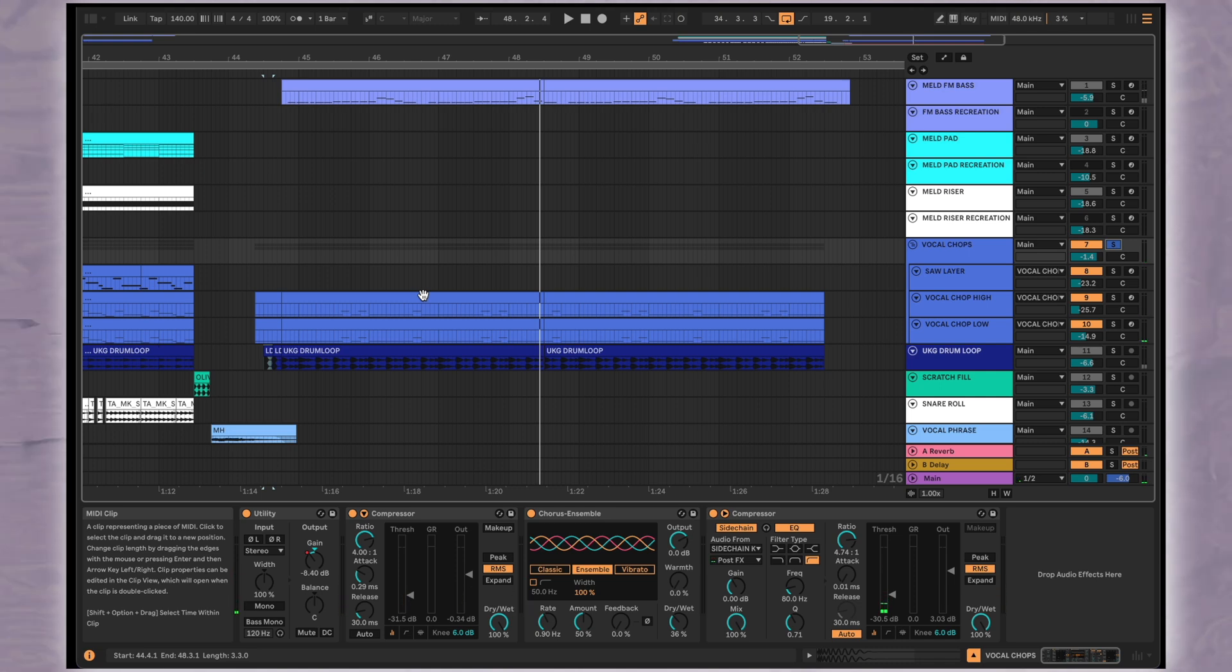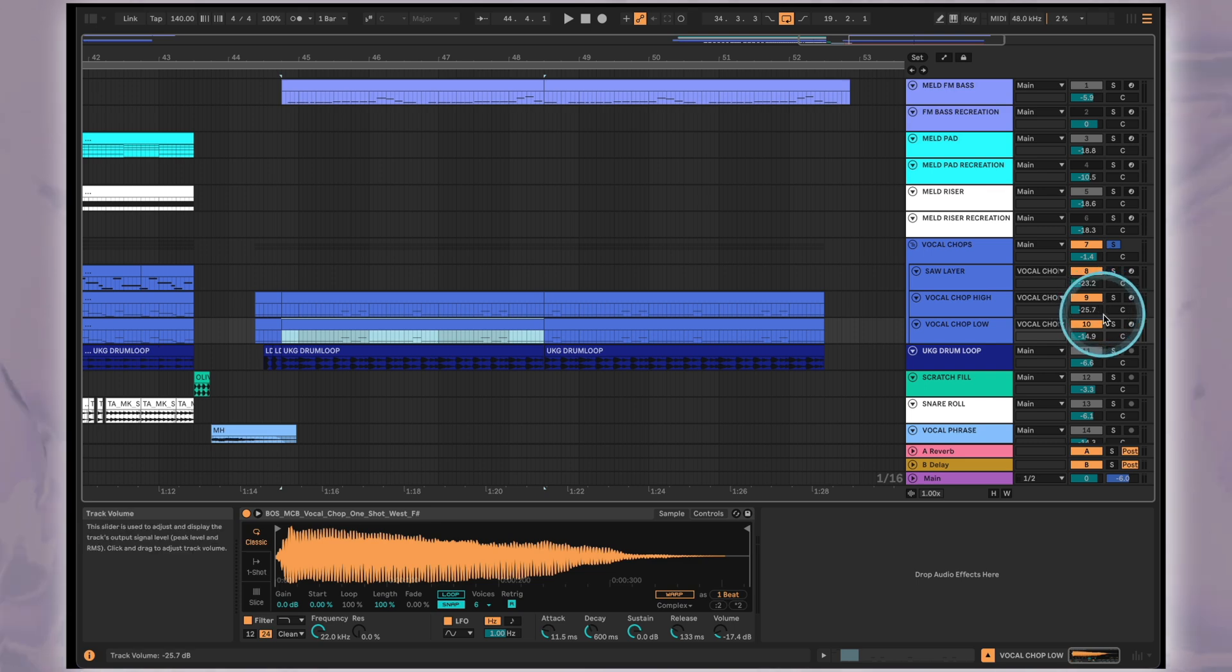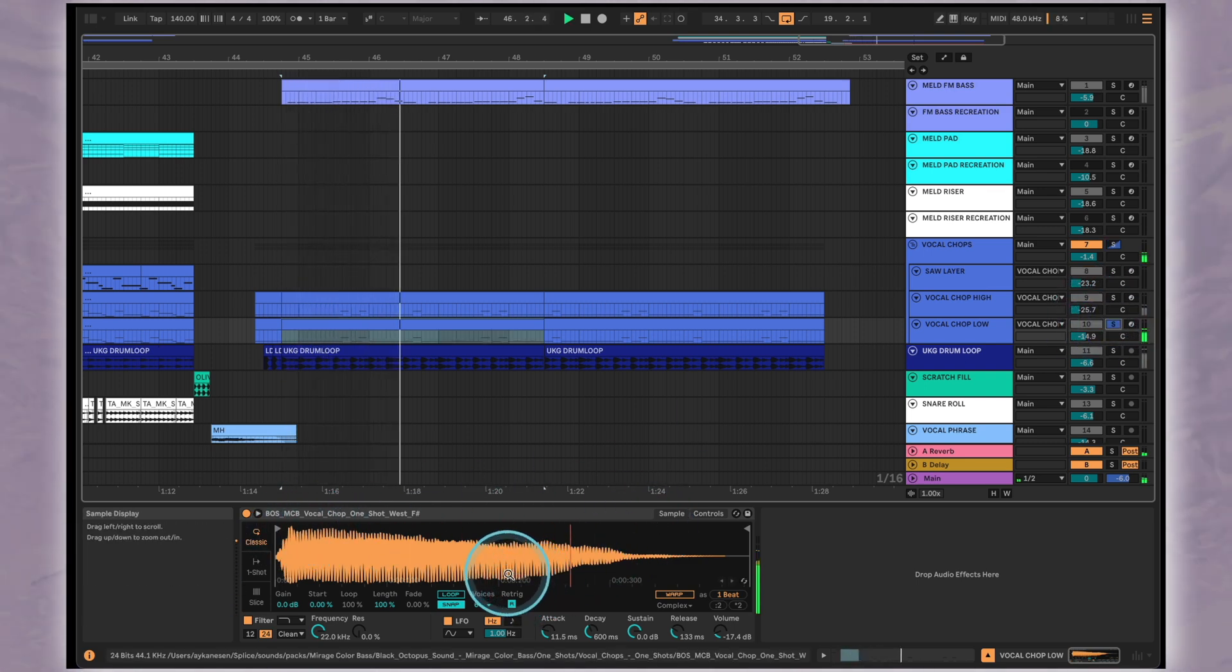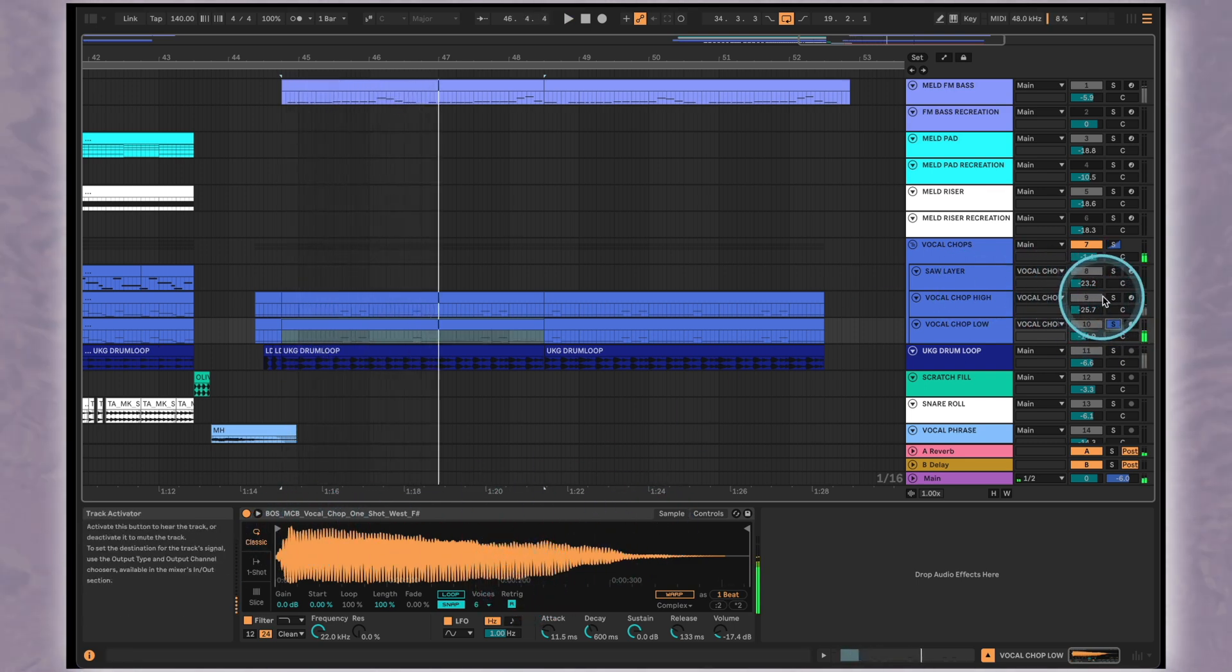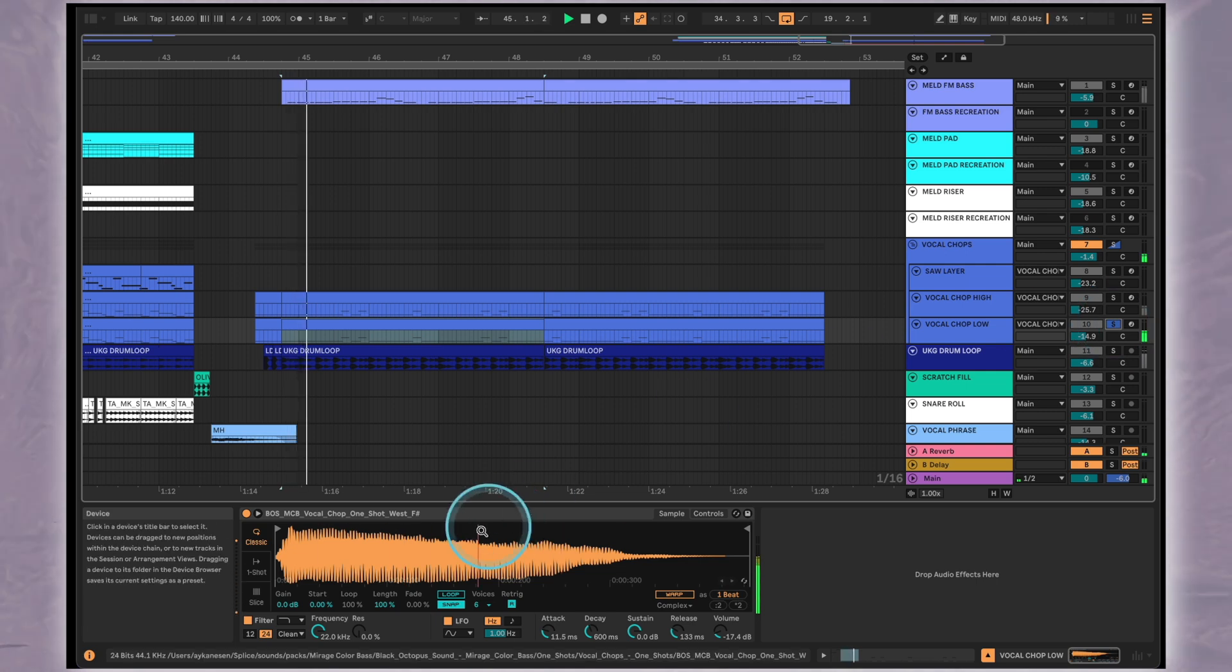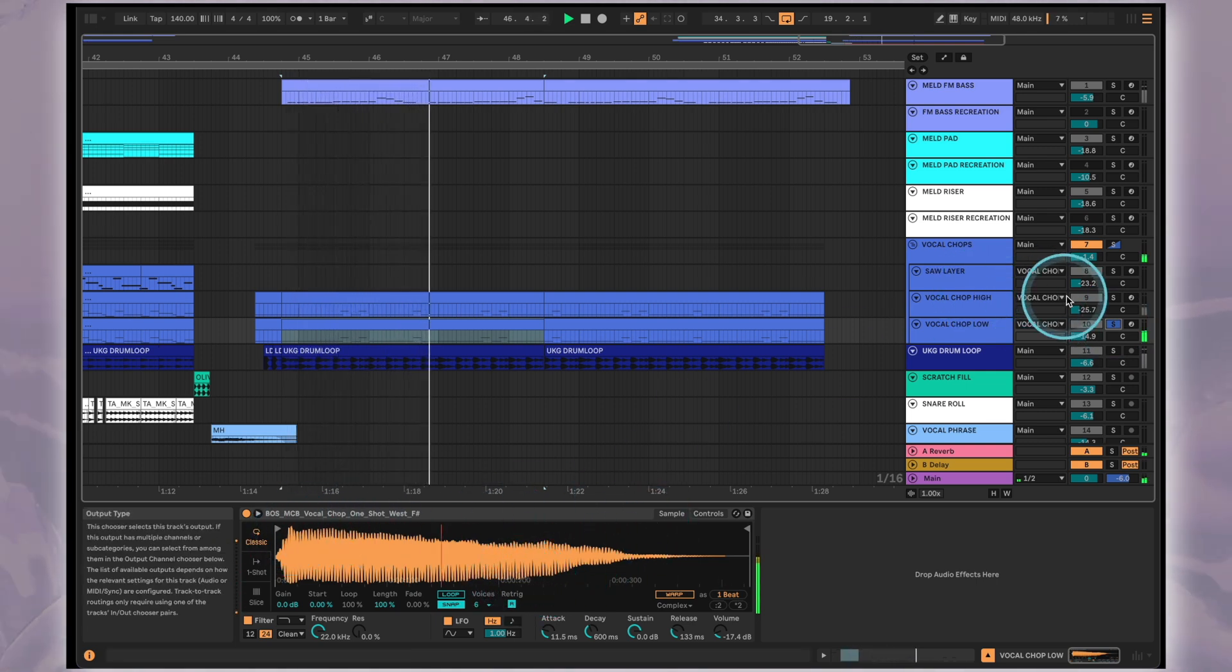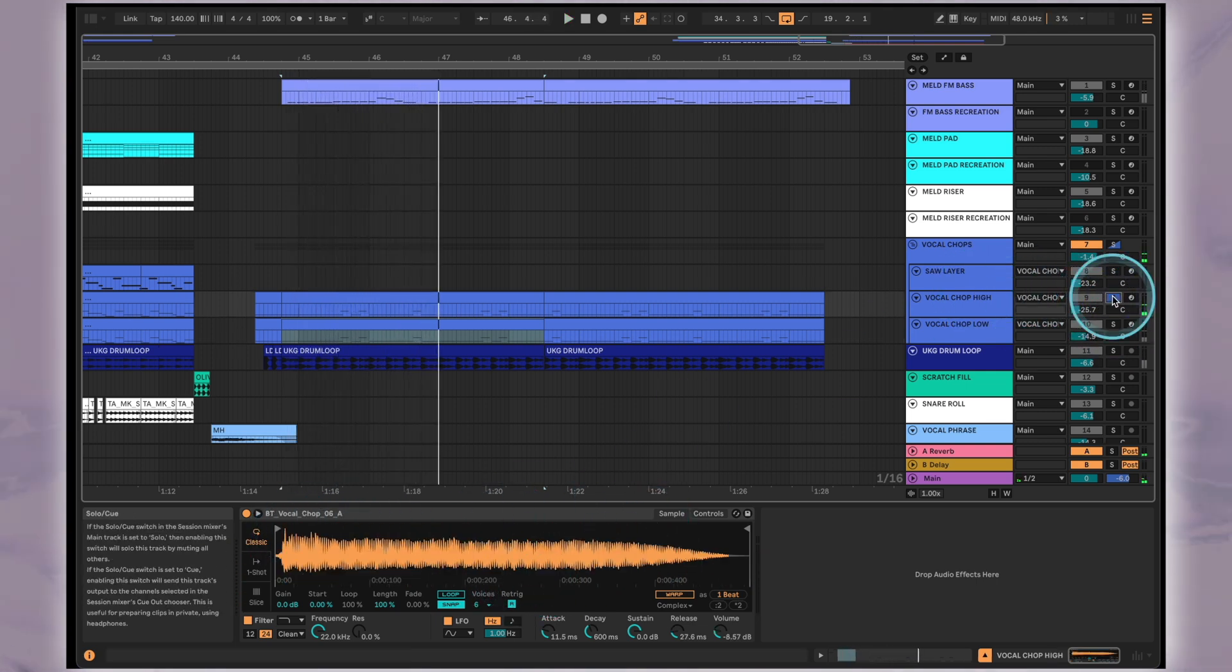We're not really going to go into the production of the vocal chops from the original track because it's very intricate and would probably require a whole other video on vocals processing. For now we've made do by using one low vocal sample and one high one.